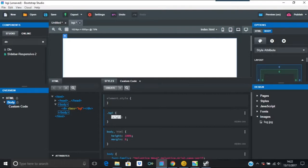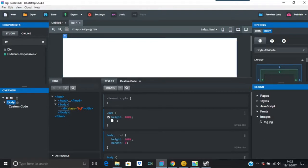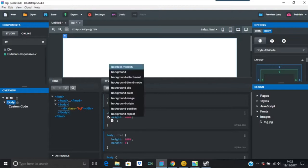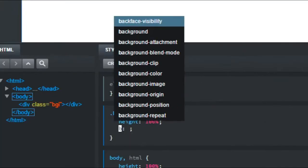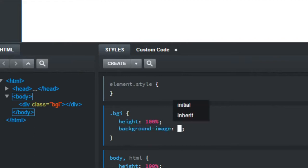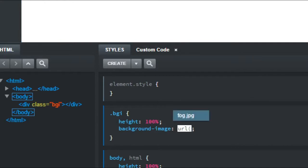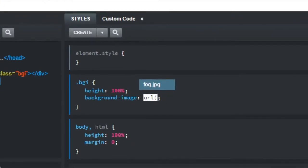What we want to do is put another height at 100 percent. Then background image. It comes up here and I'll just show you what I'm doing. Background image, we're going to put URL, fog dot jpeg. You can call your image whatever you like.